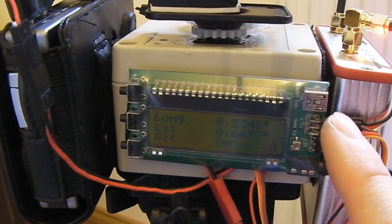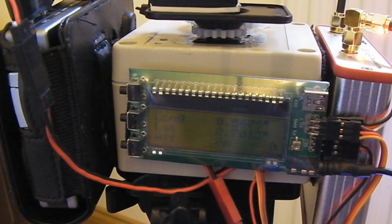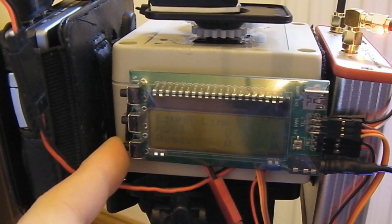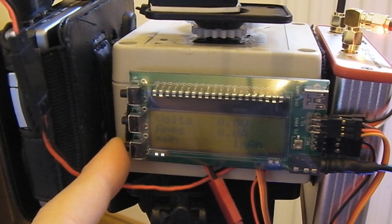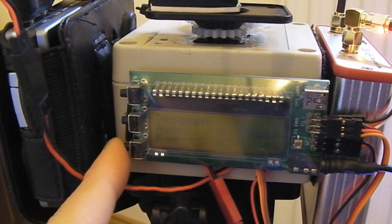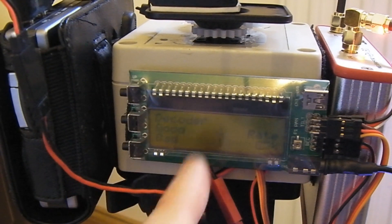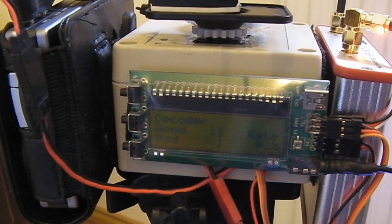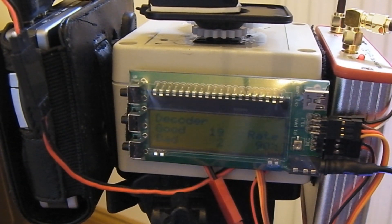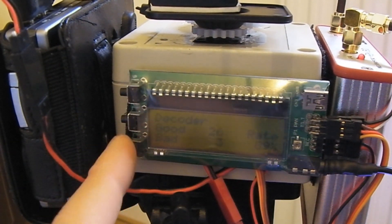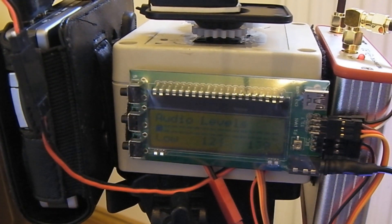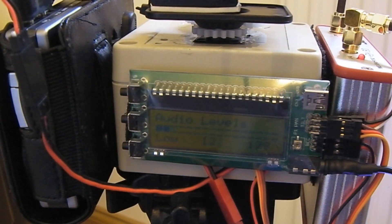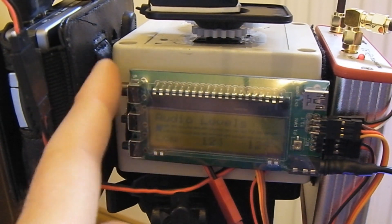And if I scroll down, there we go, decoder. So we're getting good packets, couple of bad ones, probably because I'm pretty much sat on top of the plane. And there's our audio levels, looks a bit weak, hopefully again that's because I'm sat on top of the plane.